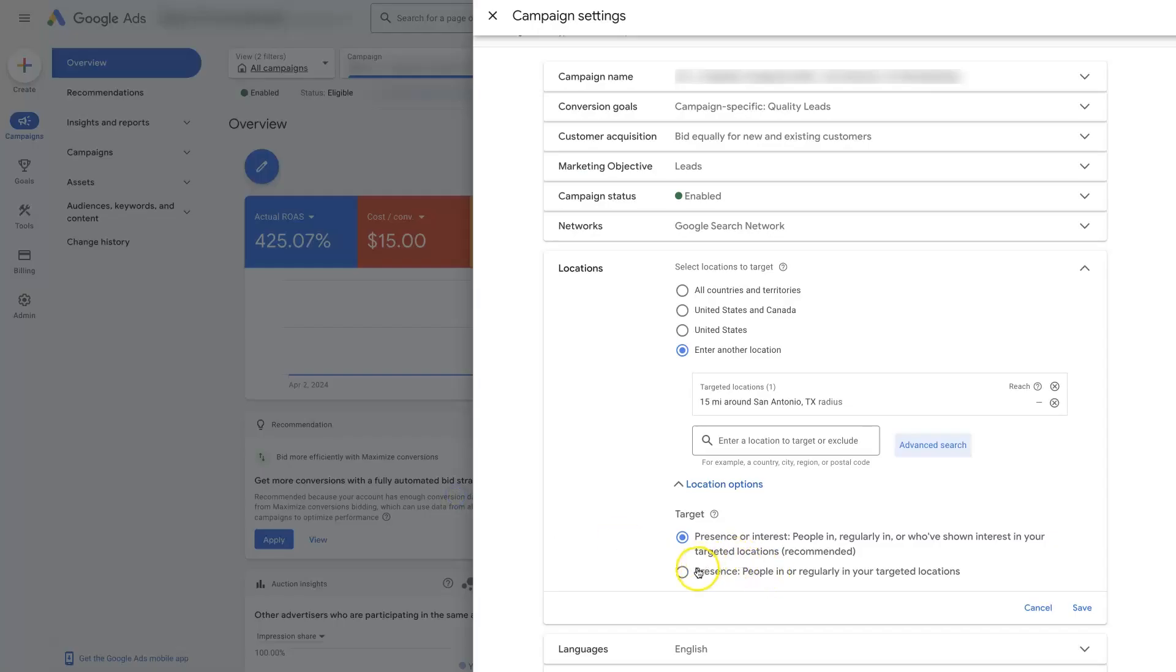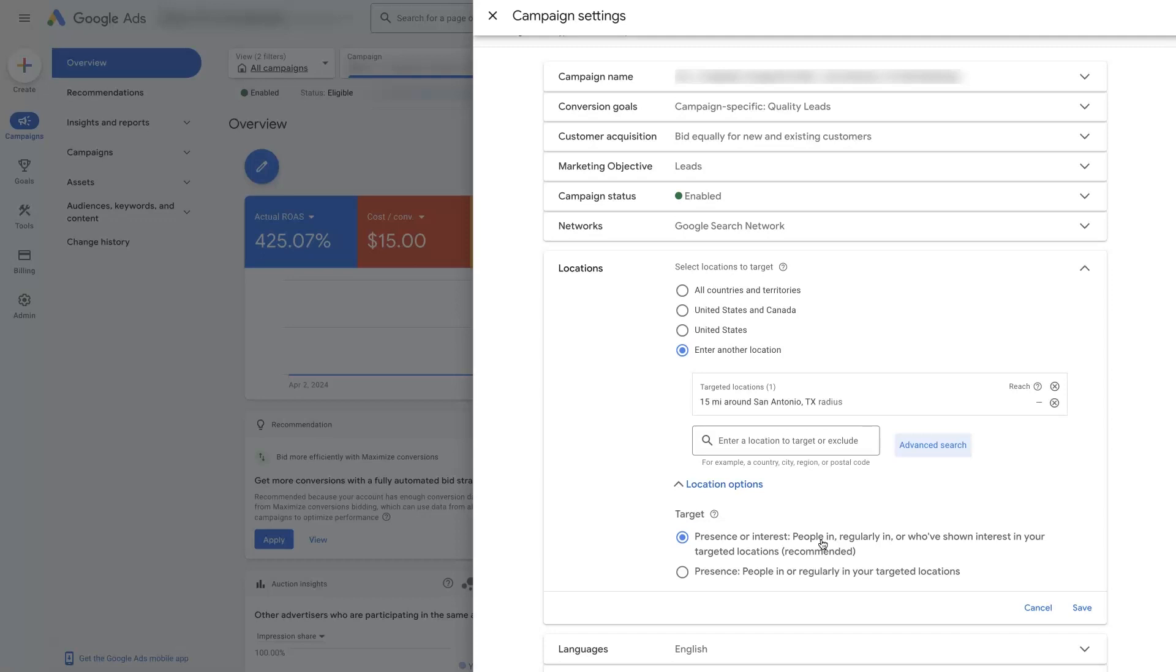And what I've found over the years is when you have this set, oftentimes what will happen is it'll get you a lot of telemarketers that'll call you. So like somebody in New York City who's searching like home builders in San Antonio, Texas, then your ads pop up, they click on your ads, which charges you money, and then they end up calling you and being like, hey, do you want to buy my services? And you're like, what the heck's going on here?